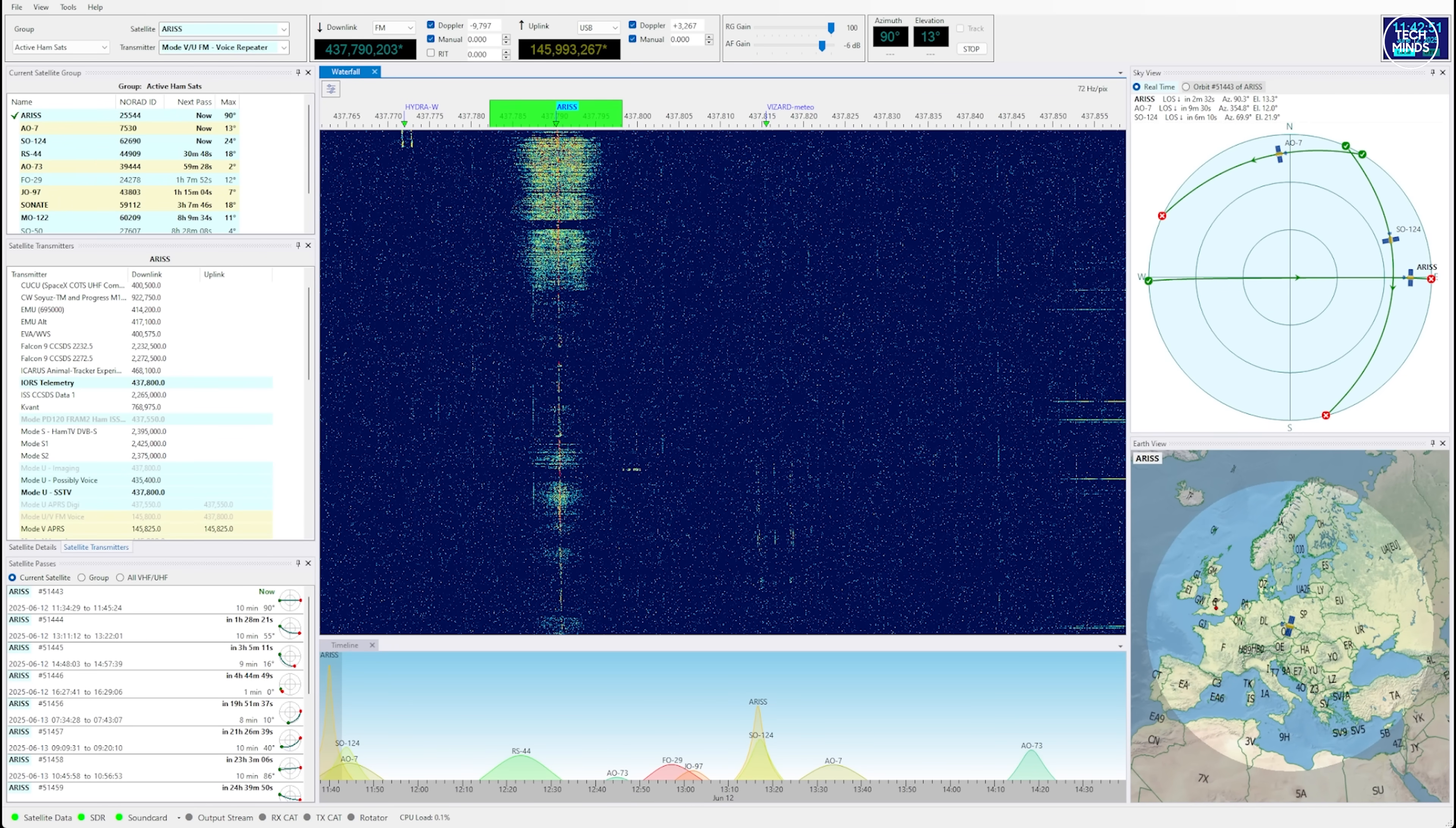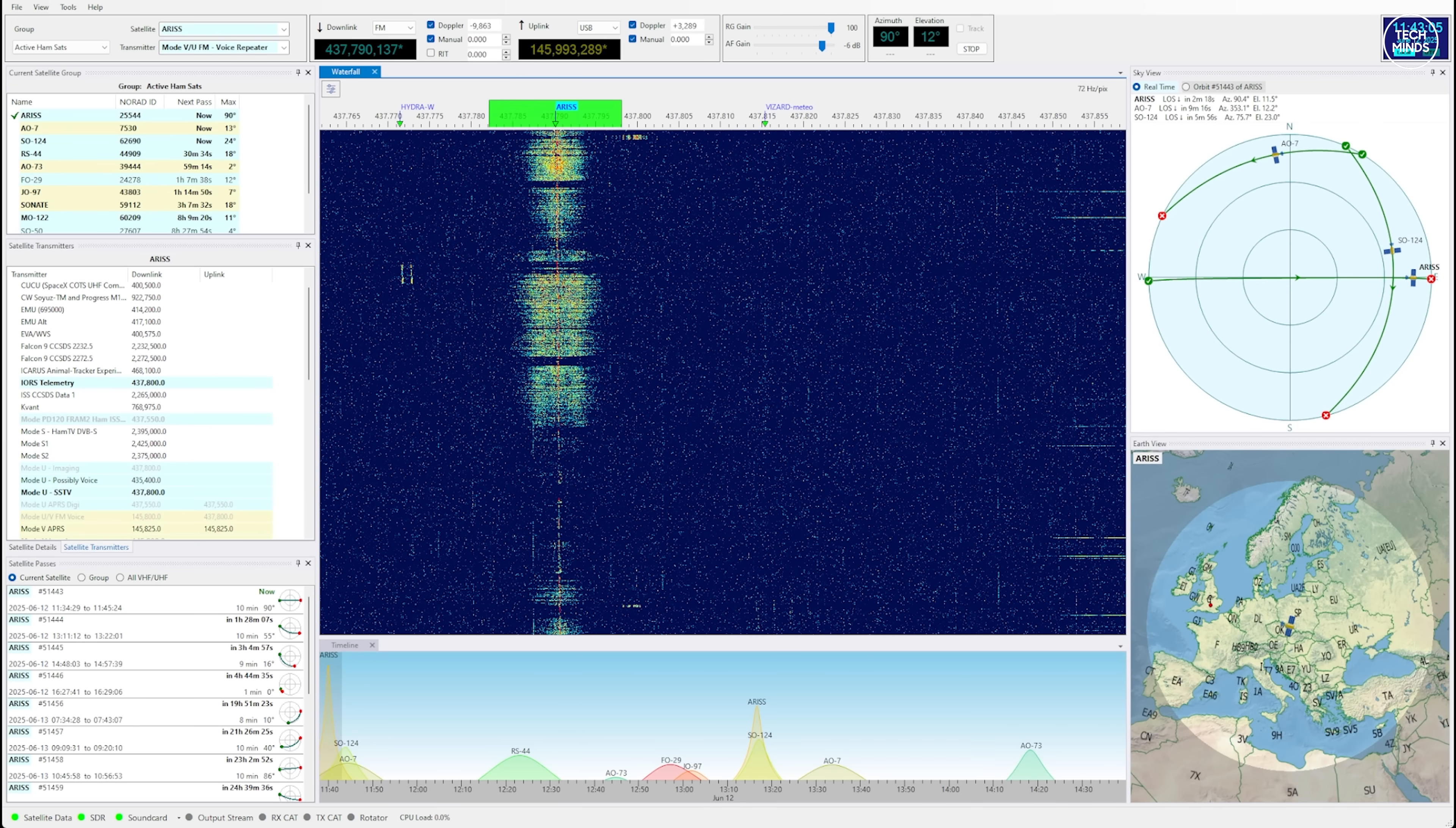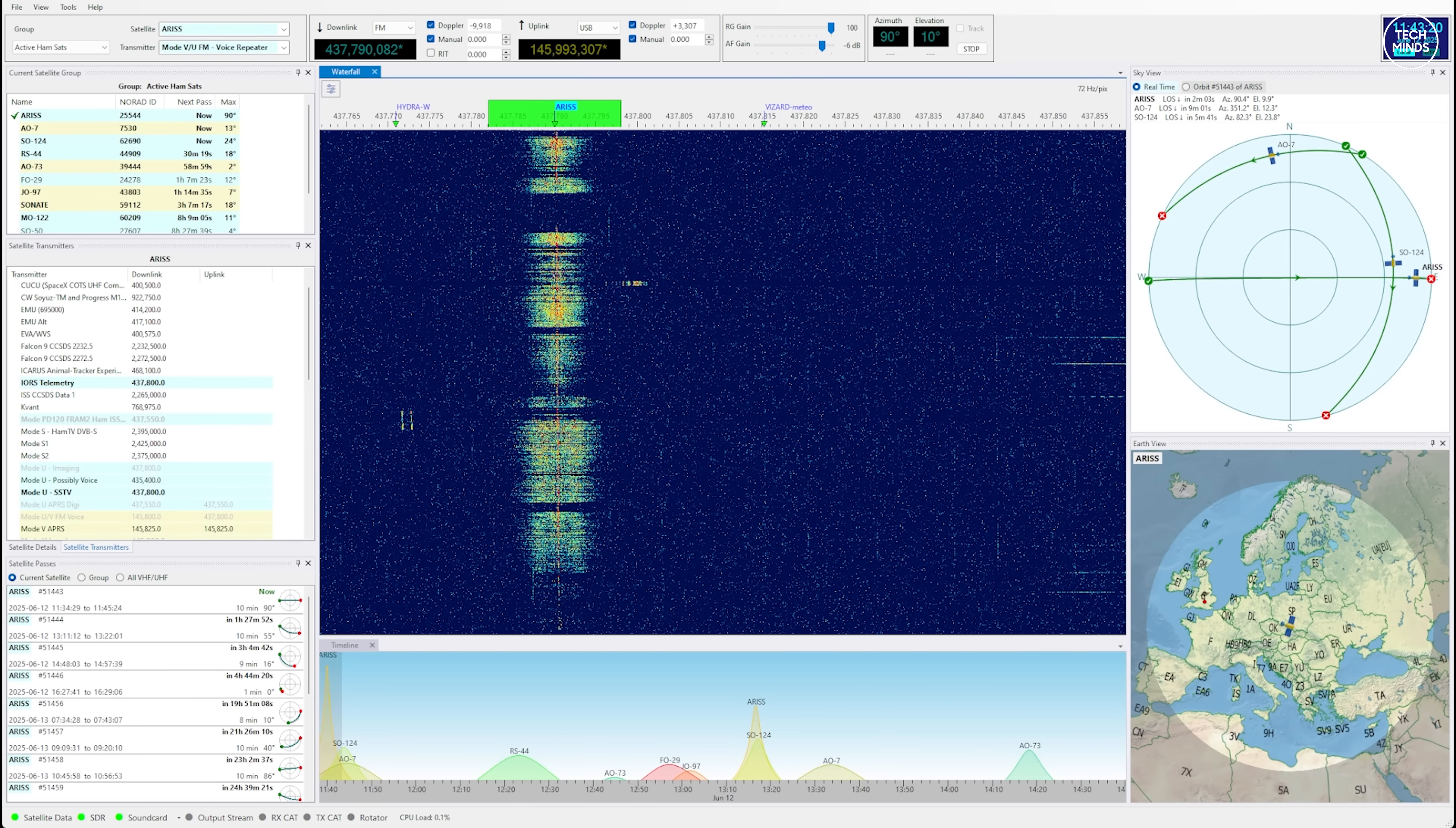The next example is another ham satellite called RS-44 and this time it uses a linear transponder. This means that there's actually a set amount of bandwidth users can transmit on, but this is mostly used with sideband or upper sideband. While I was not using a Yagi antenna which would have yielded clearer results, take a listen to this. Notice how I can also manually tune each signal and then once tuned the Doppler shift is still applied automatically.